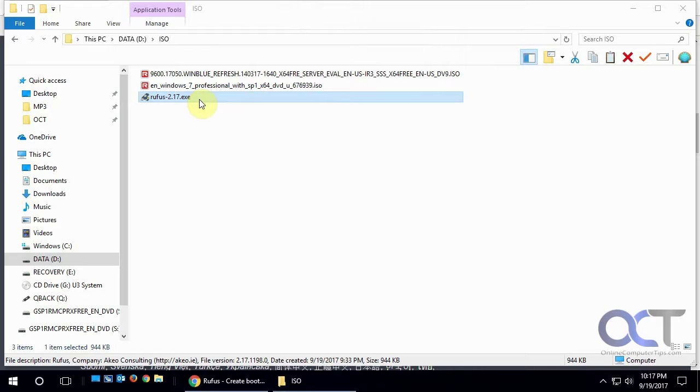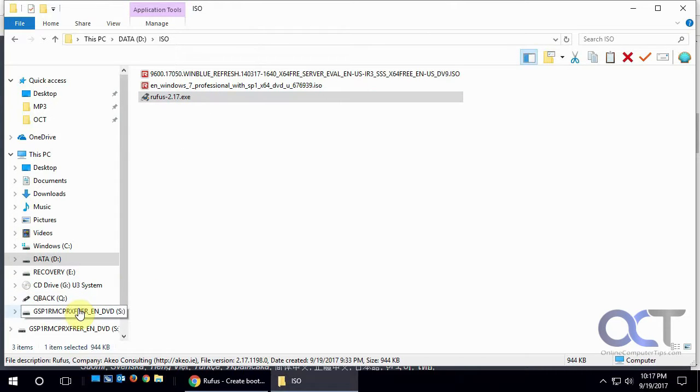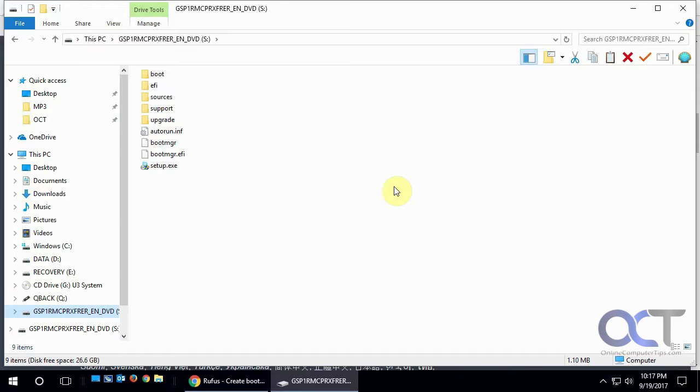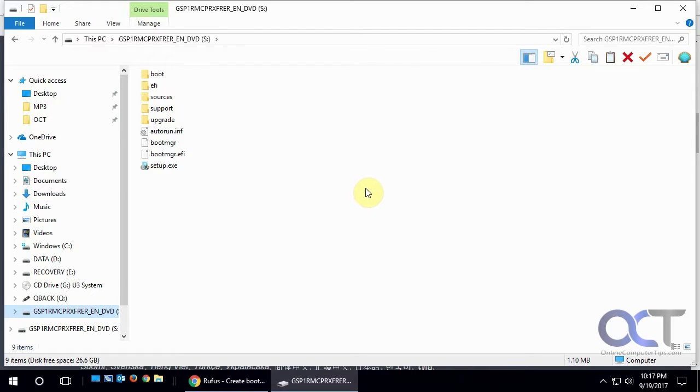And now you can eject your USB drive, which is right here, you can see it has all the setup files for installing Windows, and then you can stick it in your computer and make sure you go into the BIOS and set it to boot from USB so it'll read it first, and then you can install Windows right from the USB drive and not have to use the DVD. And that's how you do it.